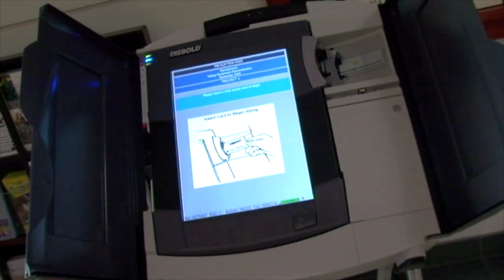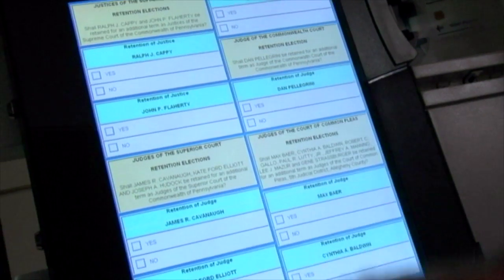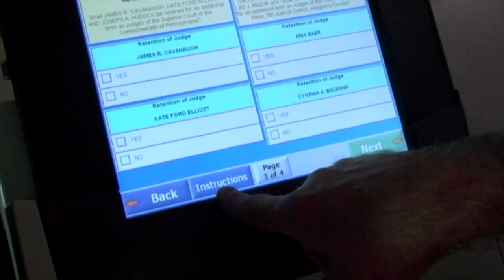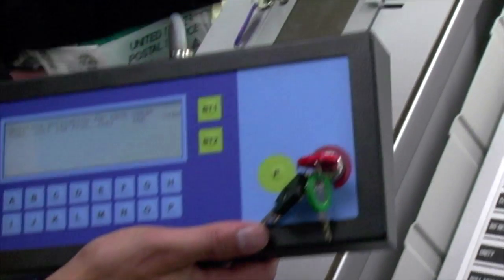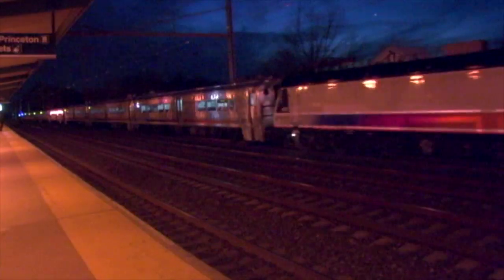The difference between our history of fraud and computerized fraud is that with computerized fraud, you can set up a program that basically gives you the number of votes you need — switches, deletes, adds — without leaving a trace. Computer professionals pretty much agree that the system is tremendously vulnerable.